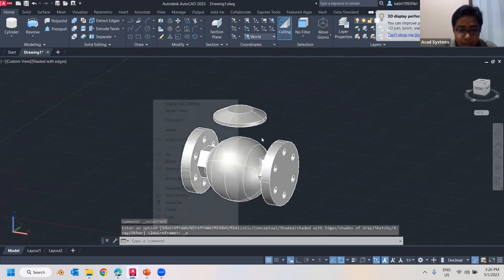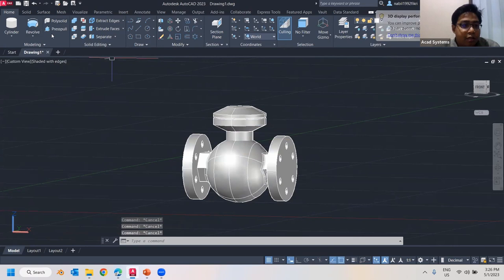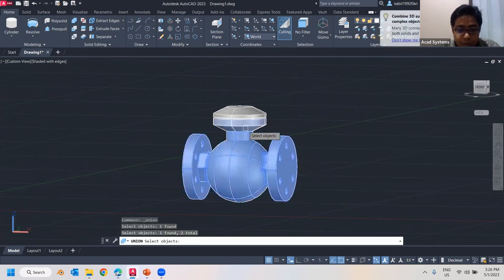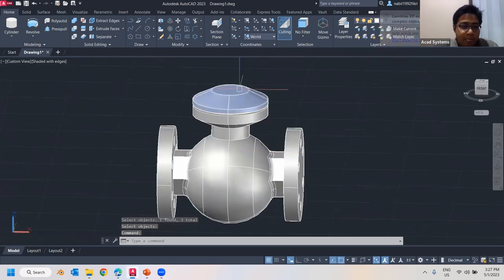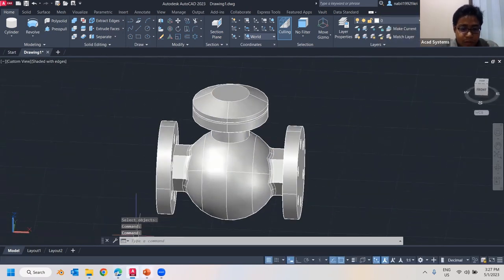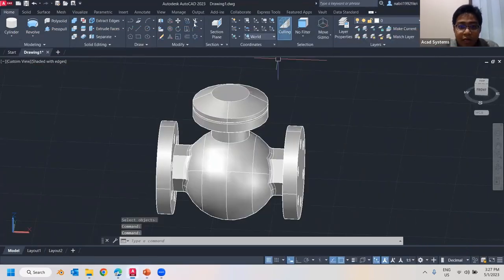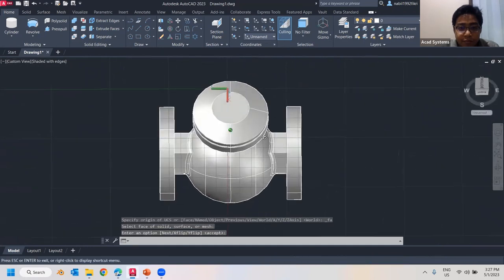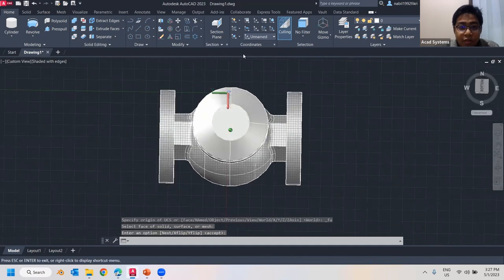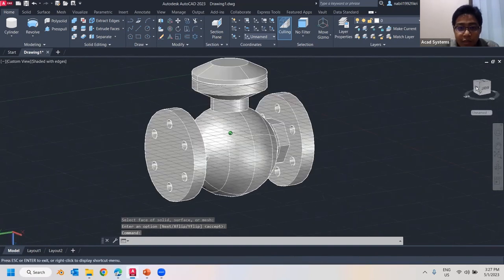Let me end the object isolation — this tree of parts will be one object. I can combine this object, this object, this object, and also this object using Union.